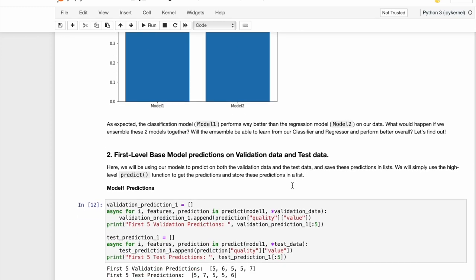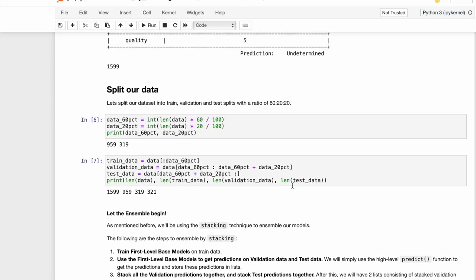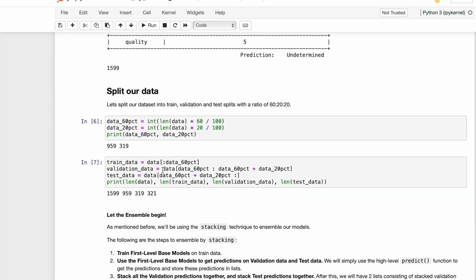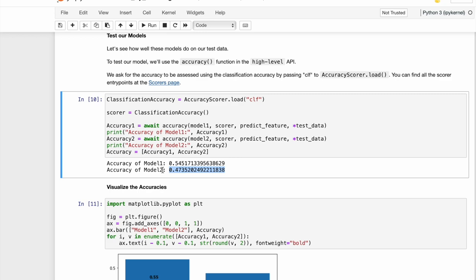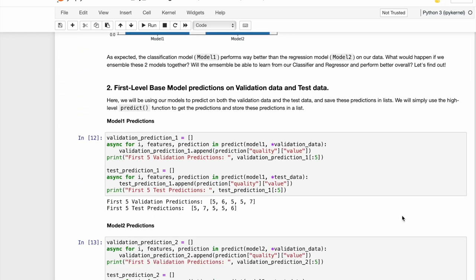For stacking, you would want to split your data three ways, which can be done like this in the notebook. I split the data into a training set, a validation set, and the test set. You basically want to do that because in the second step, we will be getting the predictions of the base models we trained on both validation set and the test set.